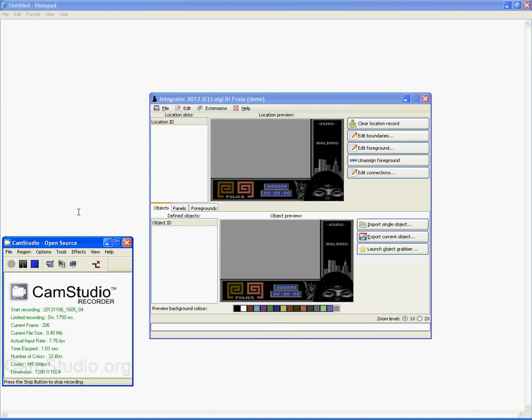Hi everybody and welcome to this new video in the making of Integrator 2012. Today I've worked a little bit on the new editor, the one that's used to edit connections.